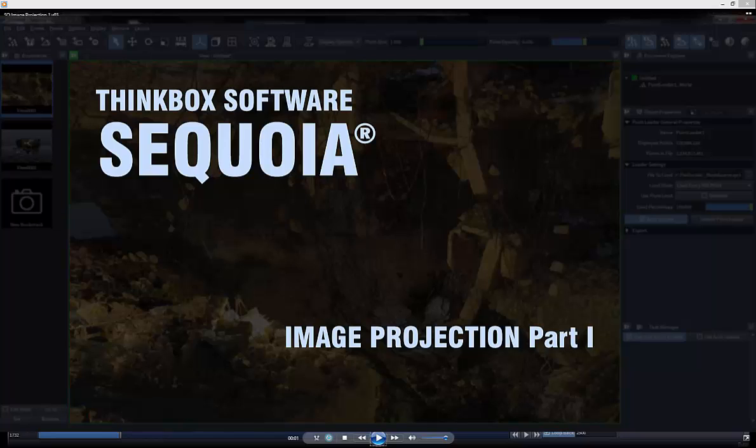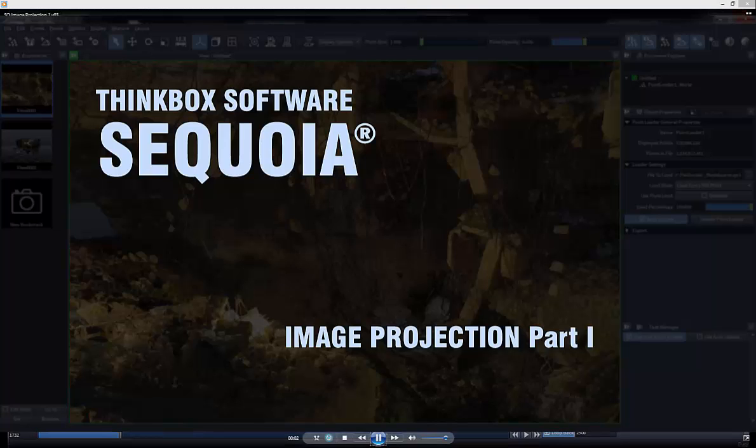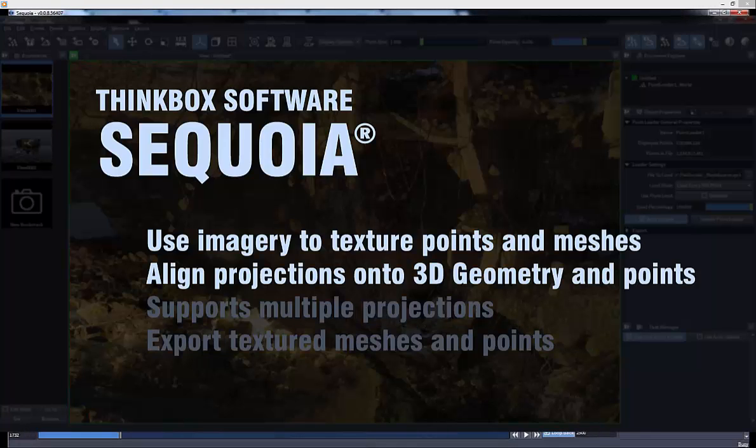In the following demo, we will be covering the image projection features in Sequoia. Image projection allows you to texture points and meshes with color information from photographs you might have captured at the scene that you did the collection, or even potentially using the photography captured by the scanner itself.